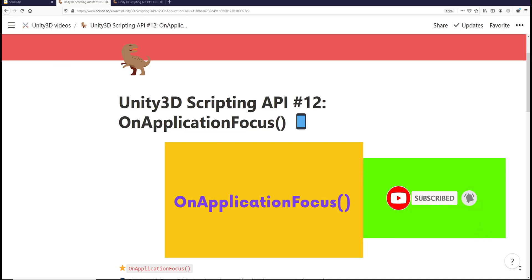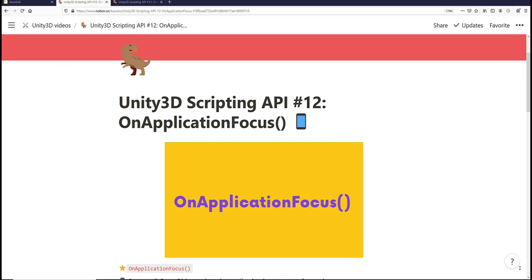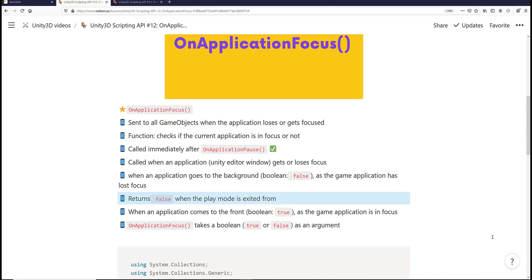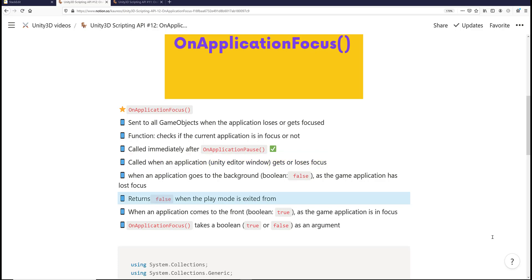Hi everyone, and welcome to another Unity 3D Scripting API tutorial. We're going to talk about the OnApplicationFocus event method. This is sent to all game objects when an application loses or gets focused. It's called when the Unity Editor window gets or loses focus, so it's used to check whether the current application is focused or not.